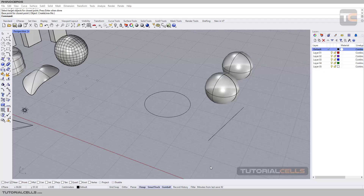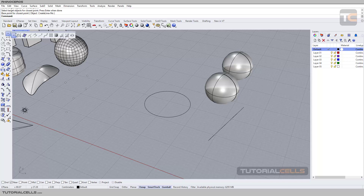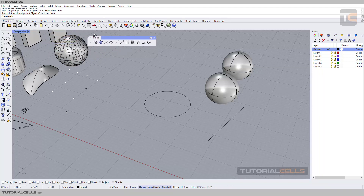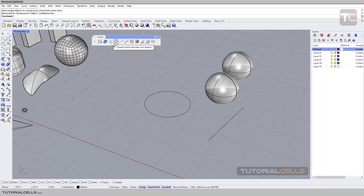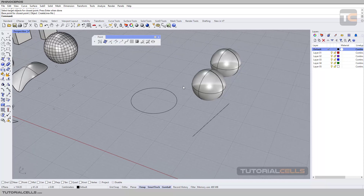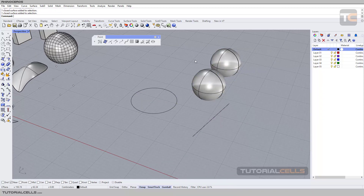We continue with the point creation menu. Click, hold mouse, and drag to separate the menu. We have two objects that are similar to each other — closest point and closest point between two objects. In this scene I have prepared a curve, two curves, and two objects — a poly surface and a surface.